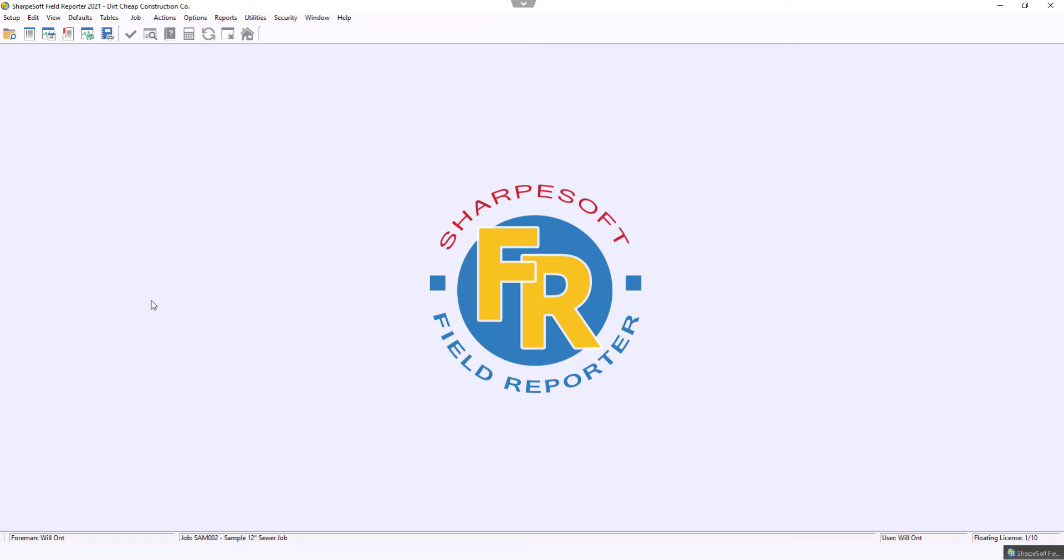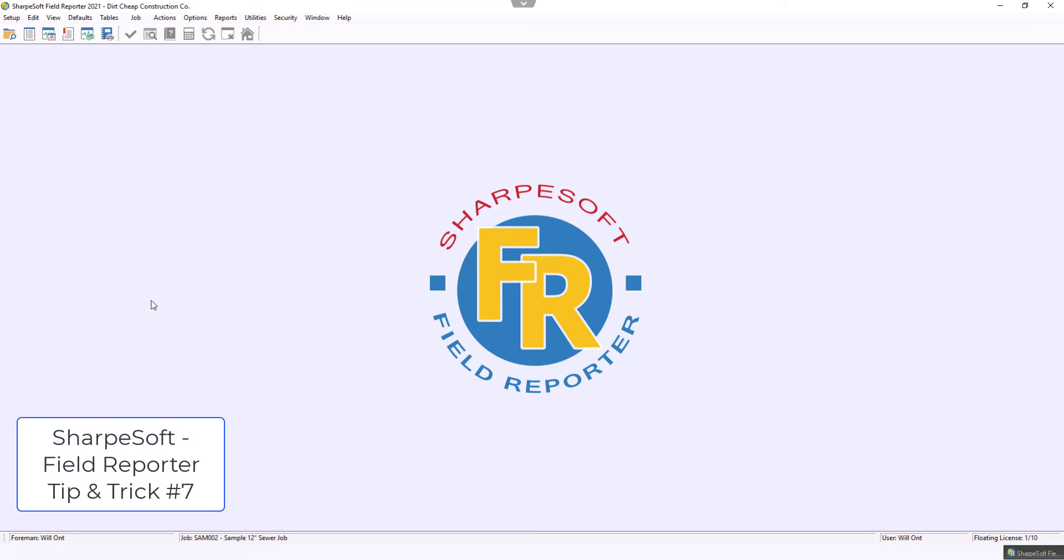Hello, Sharp family. Today we're going to be going over a tip and trick for our SharpSoft Field Reporter.